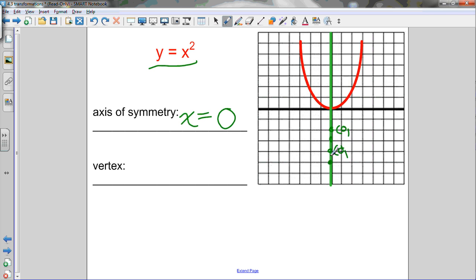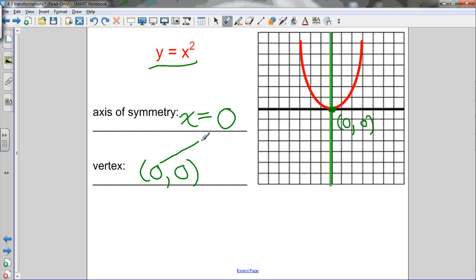Every point on the axis of symmetry has the same x-coordinate — 0. That's where the equation x equals 0 comes from. Now, the vertex of a quadratic is the maximum or minimum point of the parabola. For a parabola that opens up, this parabola has a minimum point, and its coordinates are (0, 0). The axis of symmetry always goes through the vertex, so the equation of the axis of symmetry is always x equals the x-coordinate of the vertex.